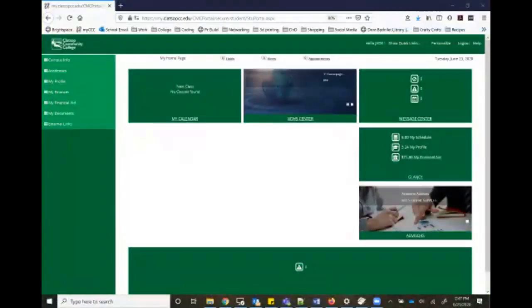Hey everyone, this video is to teach you how to register and drop classes in the new student portal. So let's go ahead and jump in.